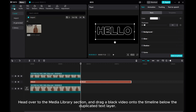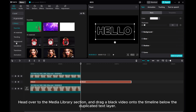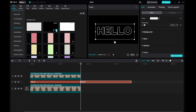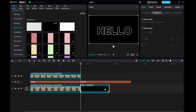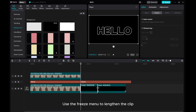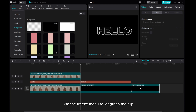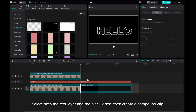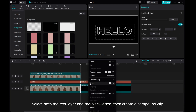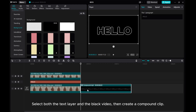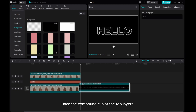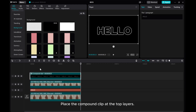Head over to the Media Library section and drag a black video onto the timeline below the duplicated text layer. Use the Freeze menu to lengthen the clip. Select both the text layer and the black video, then create a compound clip. Place the compound clip at the top layers.